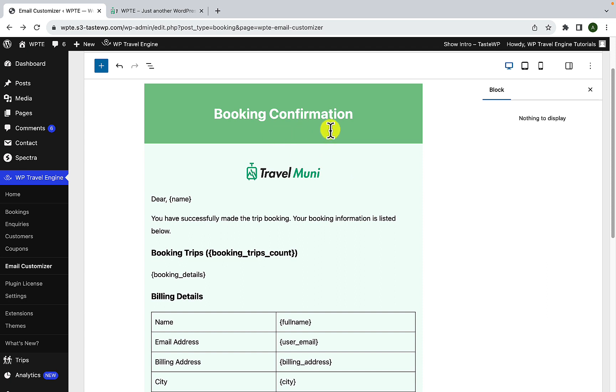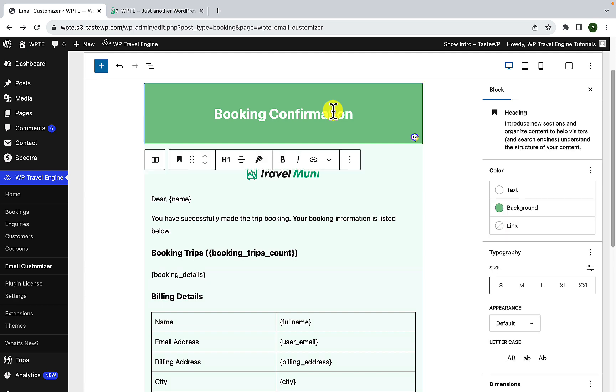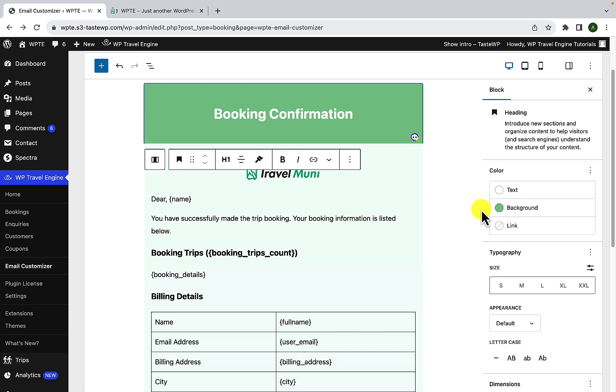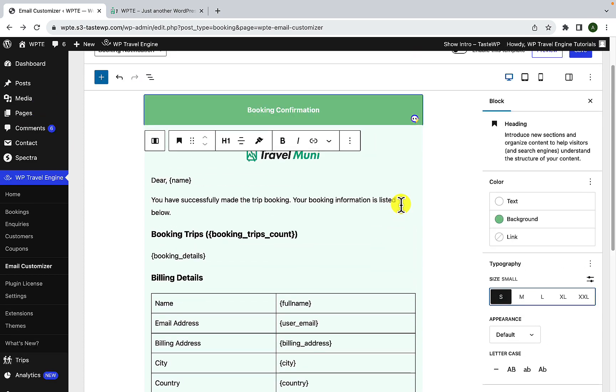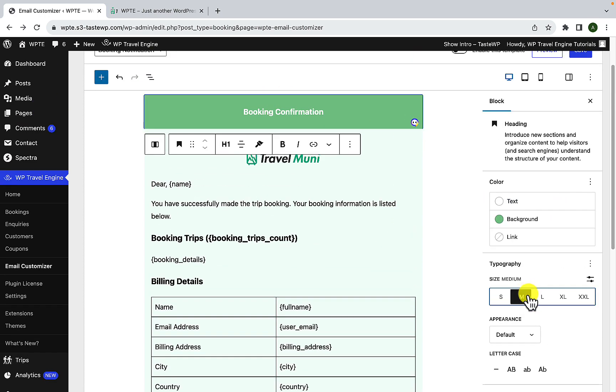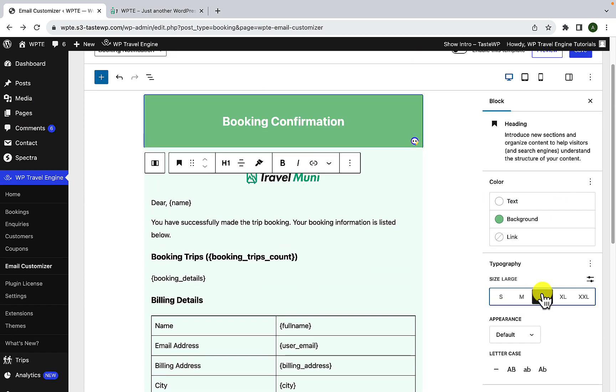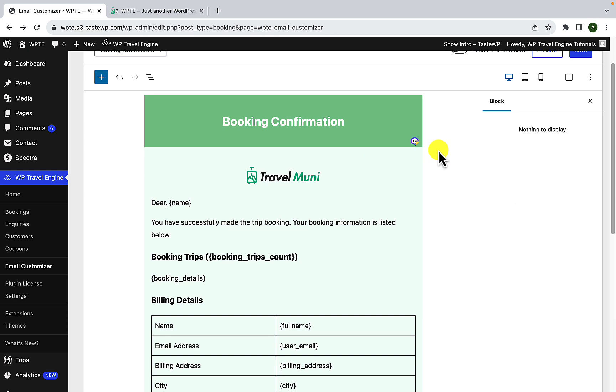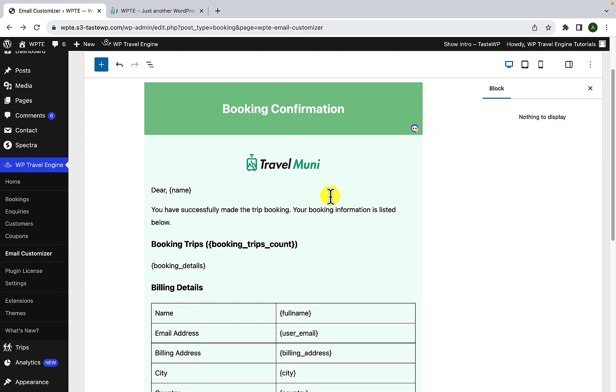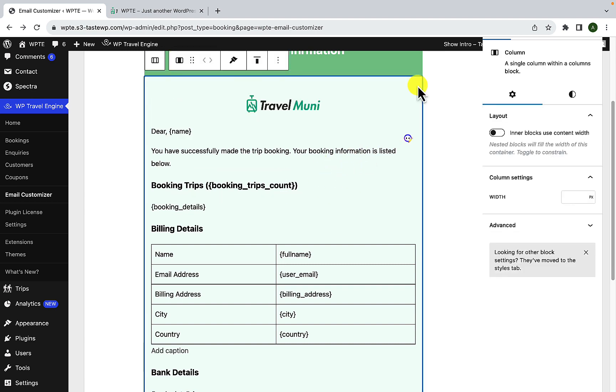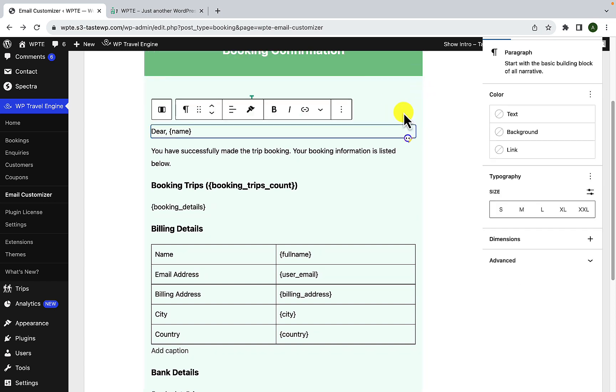Apart from that, you also have the option for typography. So you just have to click here and you can just change the size. To make changes to the body section, you have to do the same. Simply click anywhere within the body section and then you can make changes from the right hand side. Next are the placeholders.